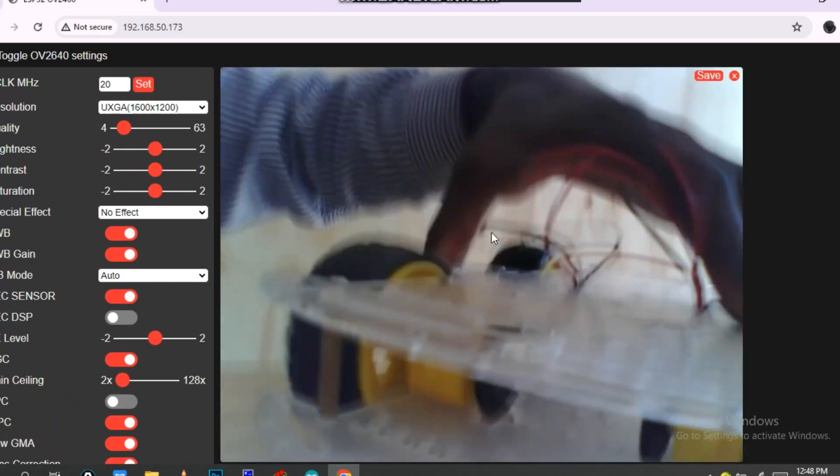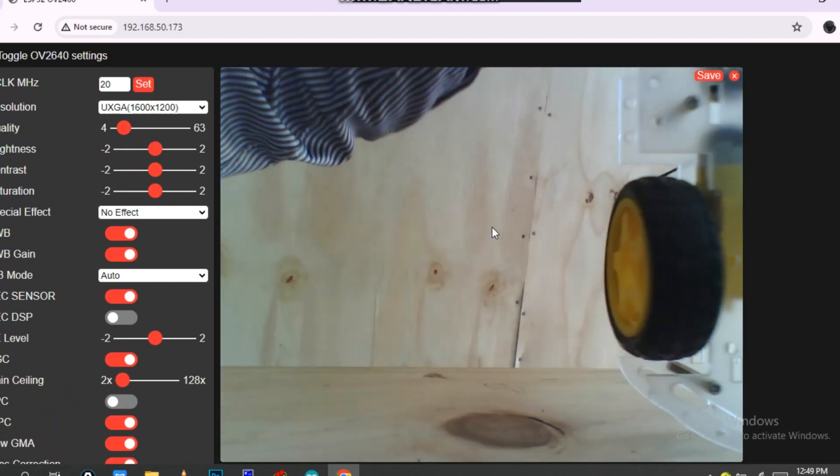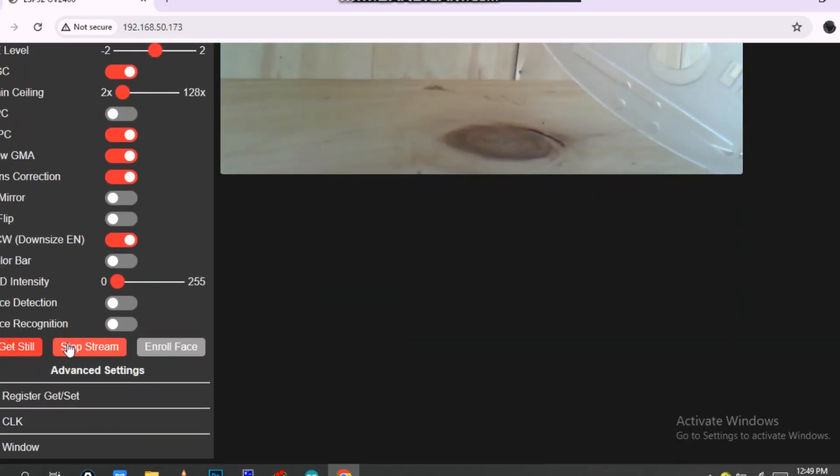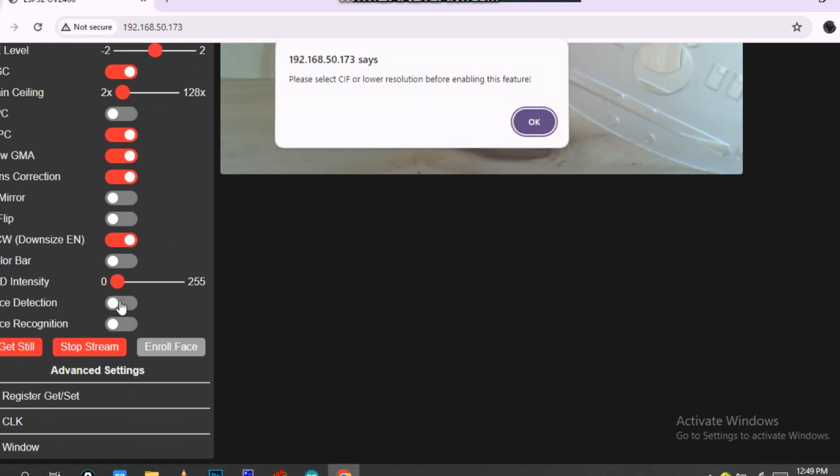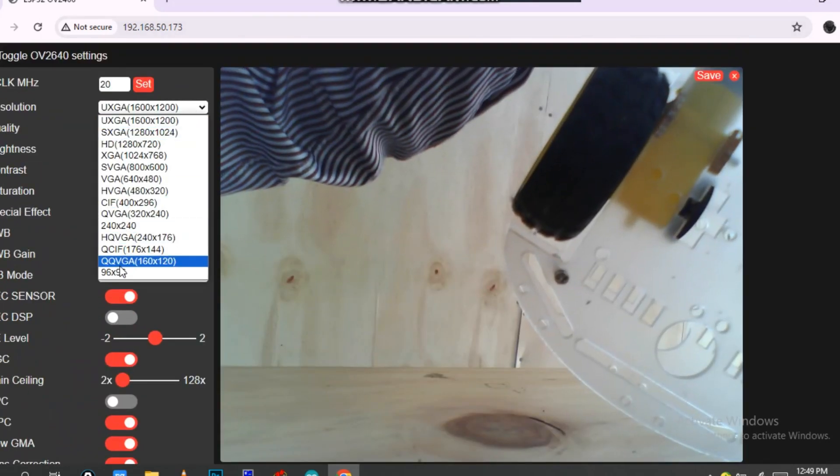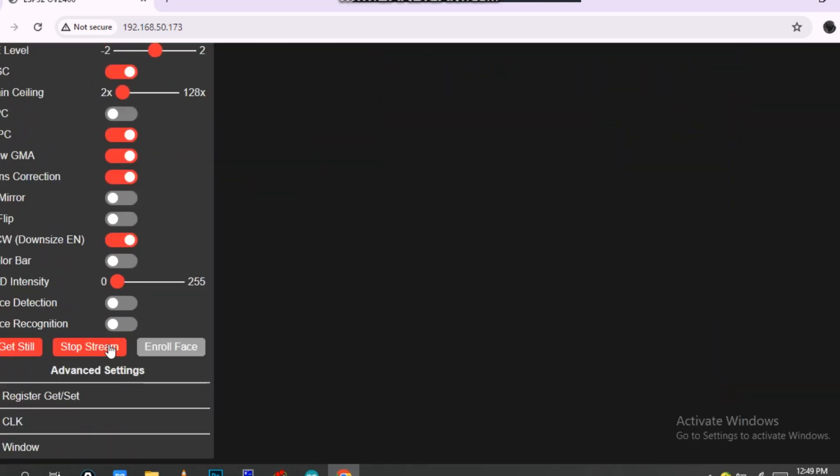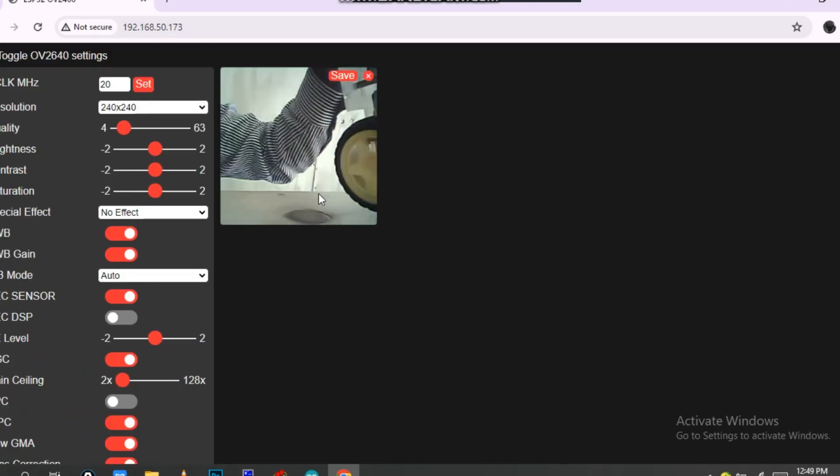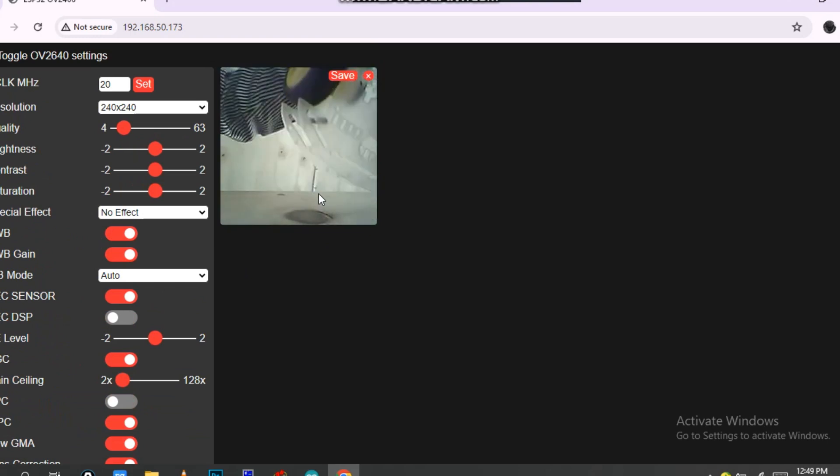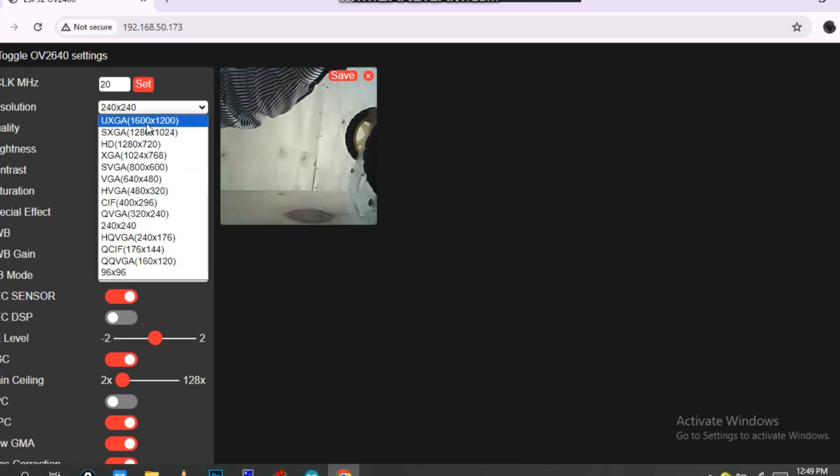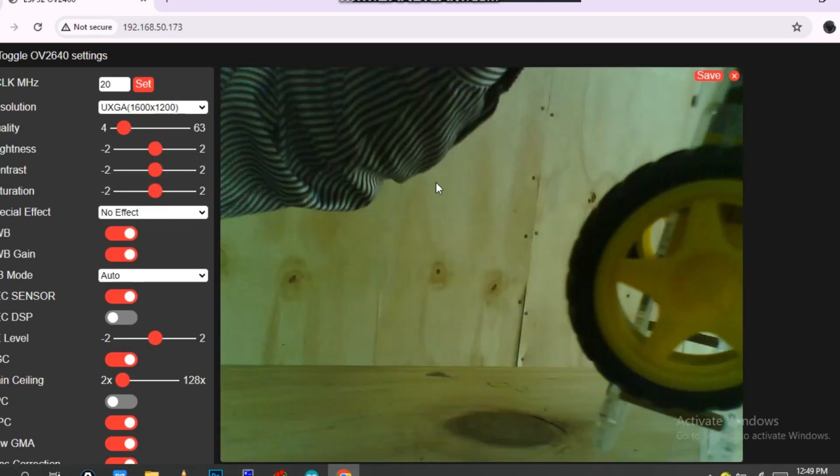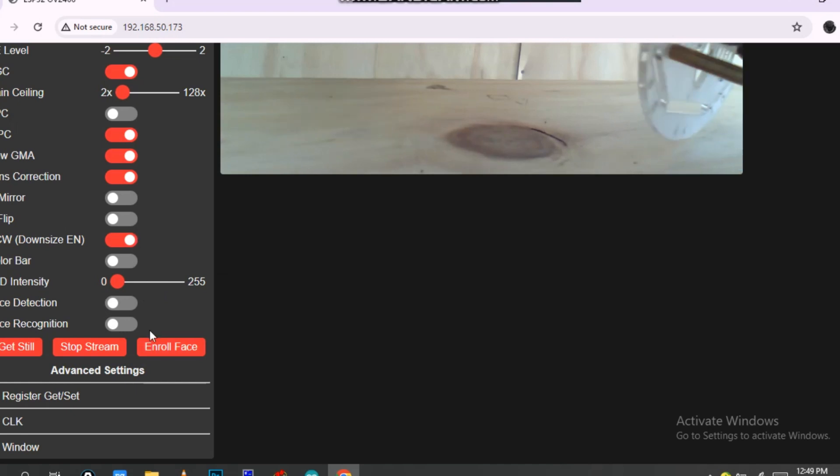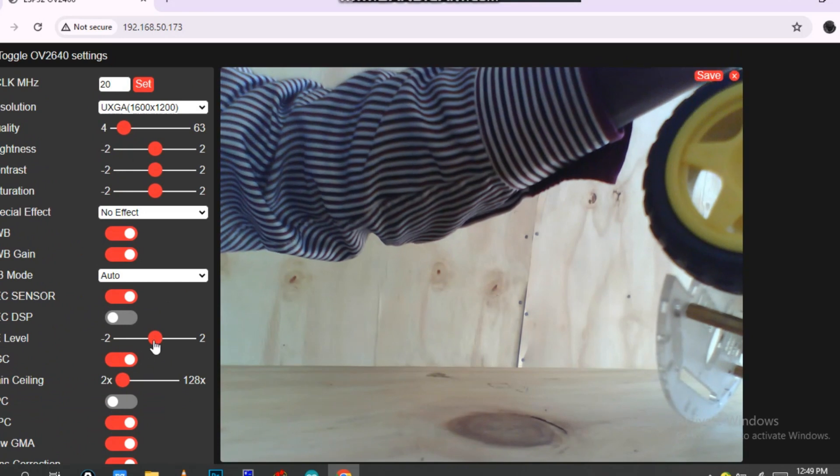This is how you can use ESP camera to track an object. I can go into face detection. You can add resolutions. You have to change up to this resolution and then you can add face recognition. When it shows your face, you will see. For now, this recognition needs a small resolution.